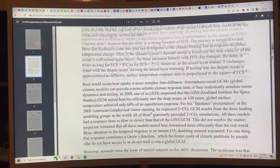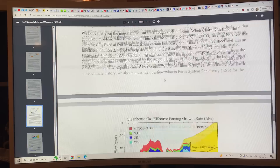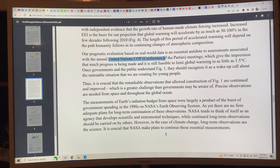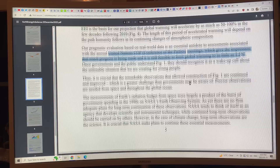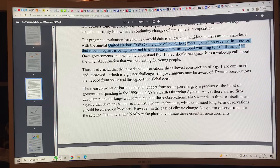Hansen talks about the UN Conference of Parties — these yearly meetings — that give the impression much progress is being made and that it's still feasible to limit global warming to as little as 1.5 Celsius. He says this is just ridiculous.